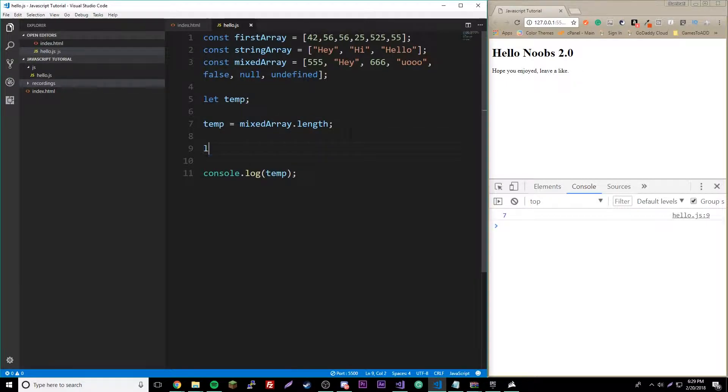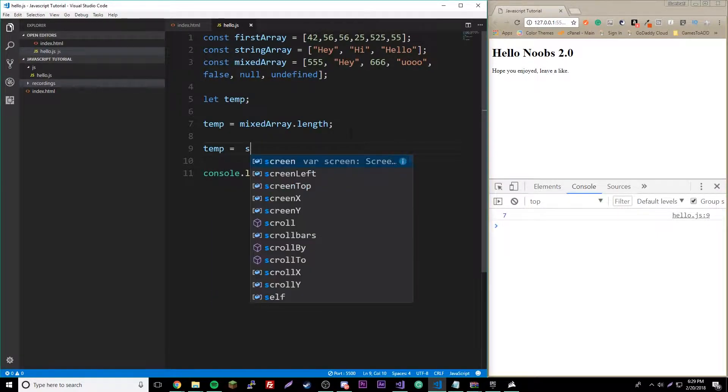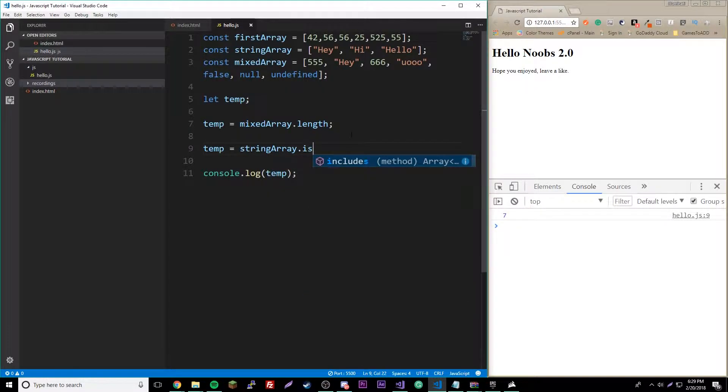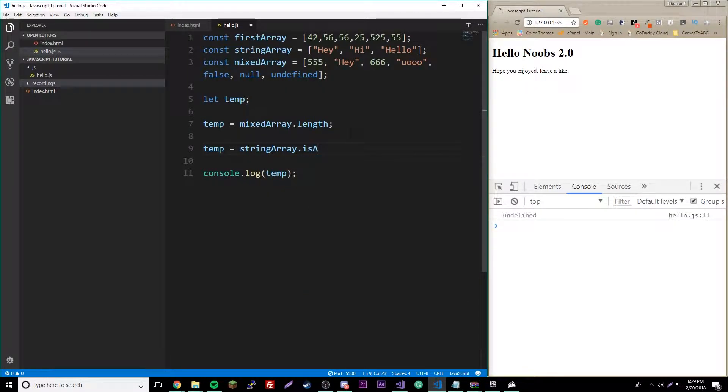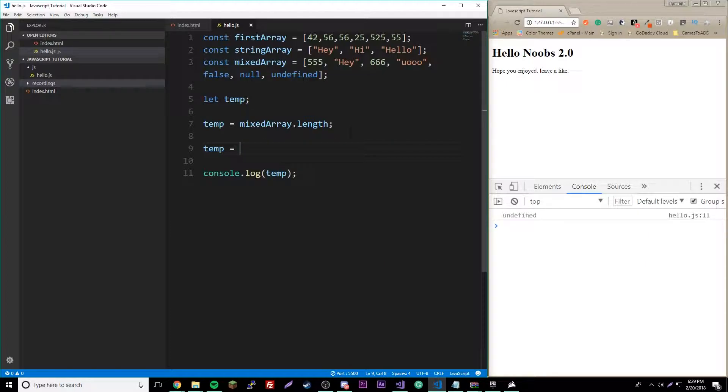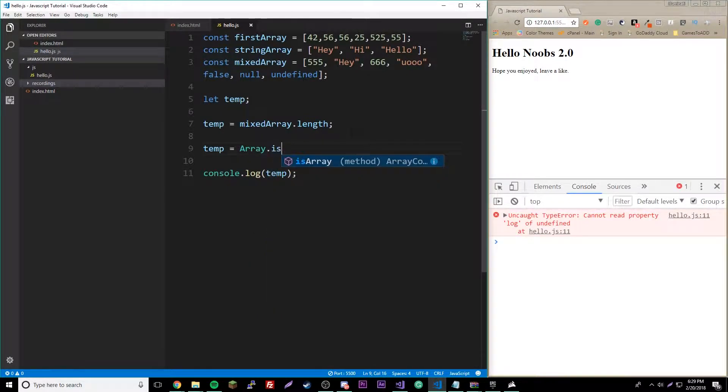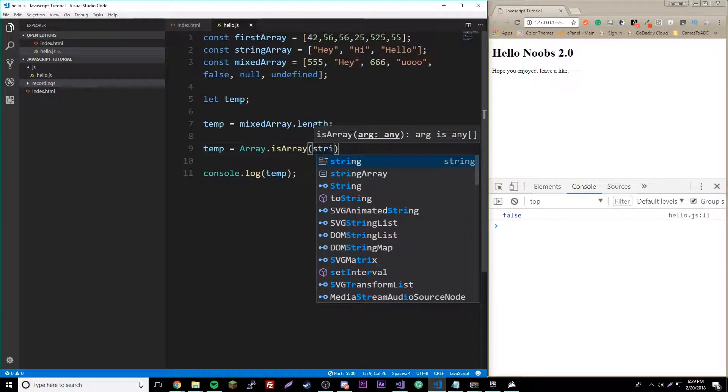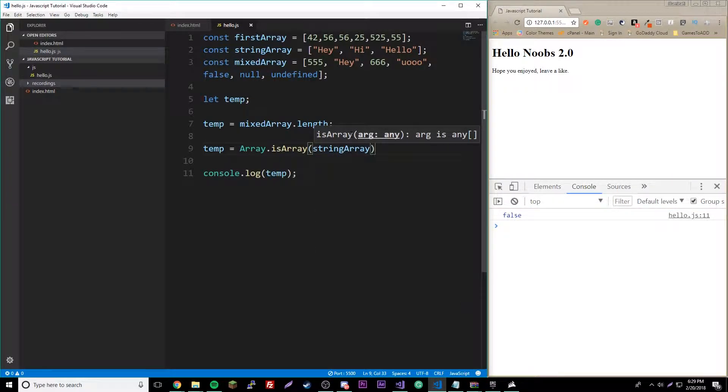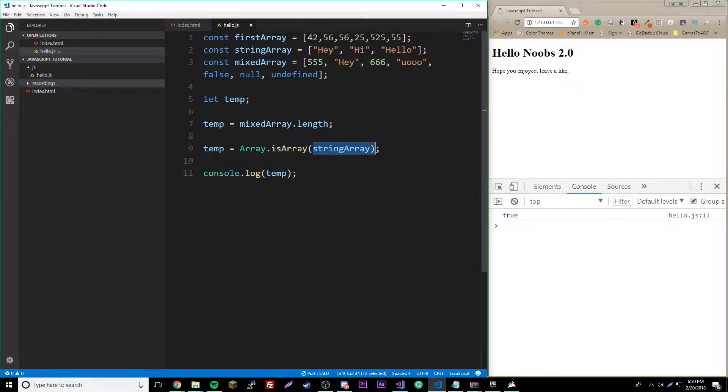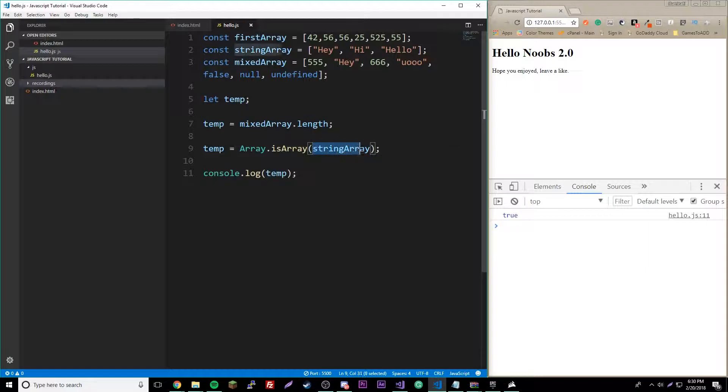We could also check to see if it even is an array. Temp equals Array dot isArray, and then inside here you put the array, stringArray. Arrays is like the class name or whatever, and this is the function of the class, and then in here is the data that you're going to insert inside of it.